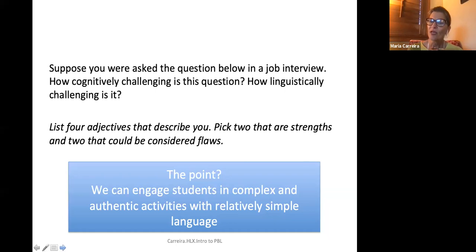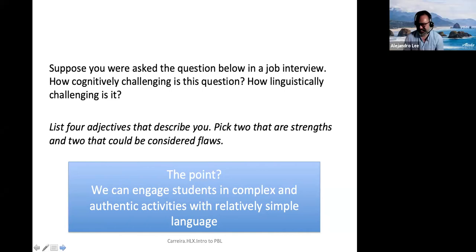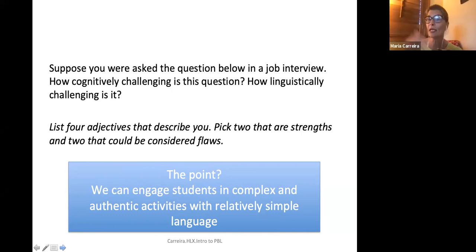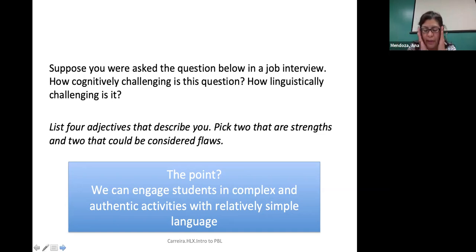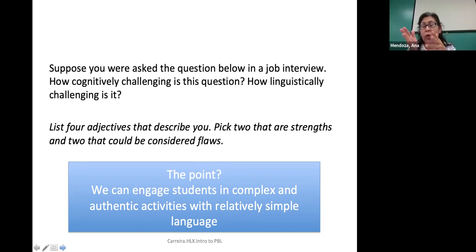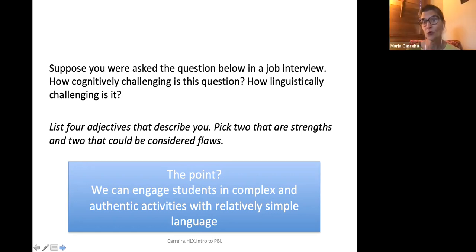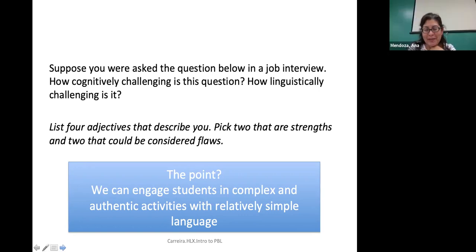An audience member asks: some districts are adopting Common Core standards in place of world languages standards for their Spanish curriculum. Is California moving in this direction? The presenter and Alejandro both say they don't know the answer, but it's noted it's not good news for ACTFL. The questioner mentions knowing of one or two districts that have translated the Common Core into Spanish instead of using ACTFL world language standards, especially given that California has new standards since last year.